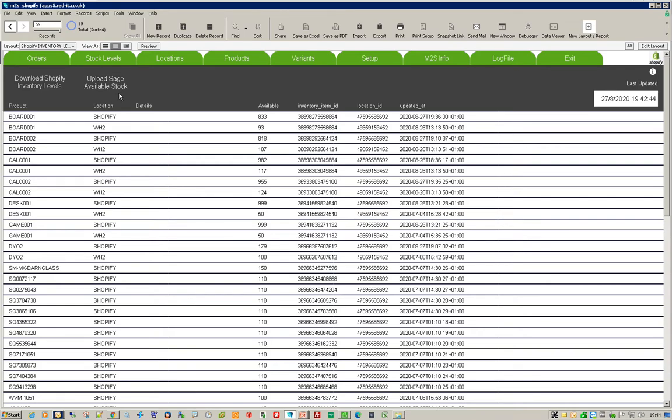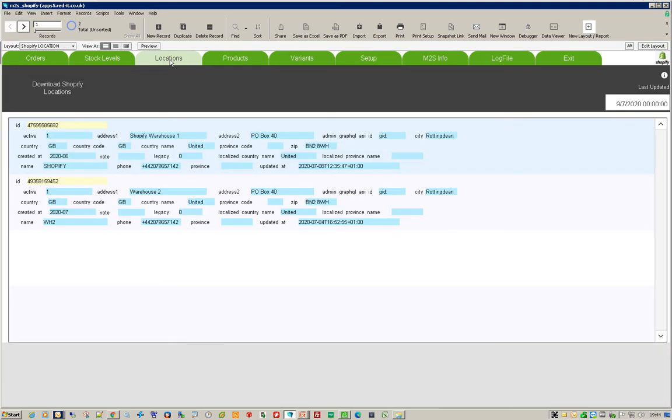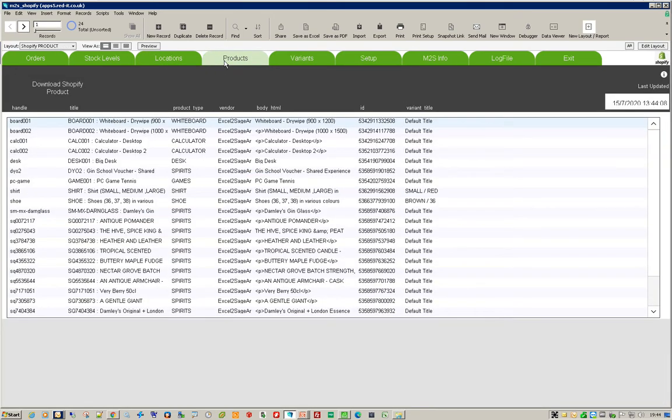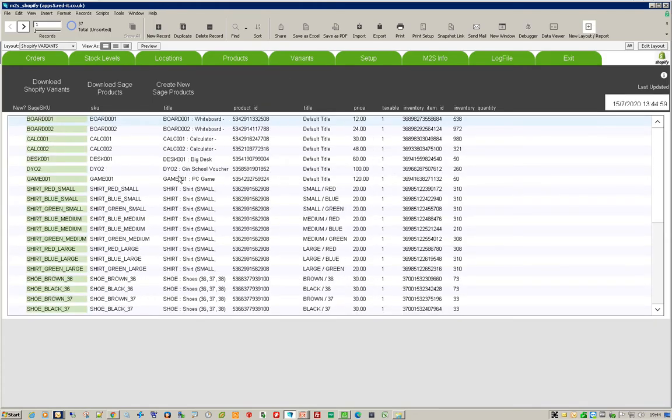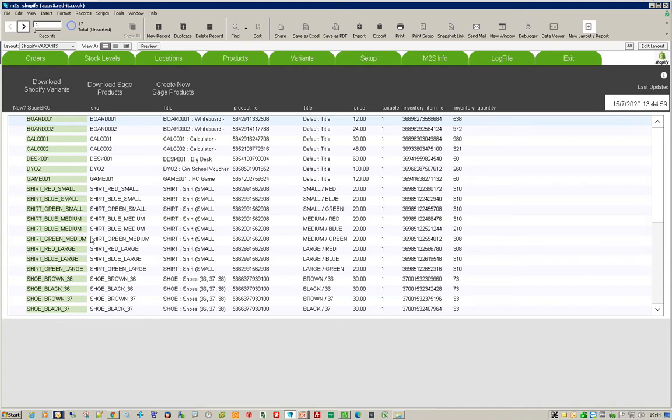The system also allows you to look at other things in Shopify because the API allows you to look at locations that you've set up there, the products you've set up there, and also variants, which is a very powerful feature in Shopify which allows you to deal with color matrix. For example, if you sell shirts in different colors and different sizes, it's very easy to set that up in Shopify and get that to link into what's in Sage.